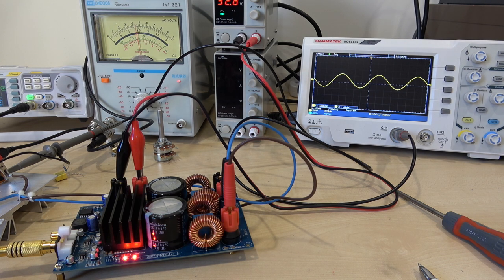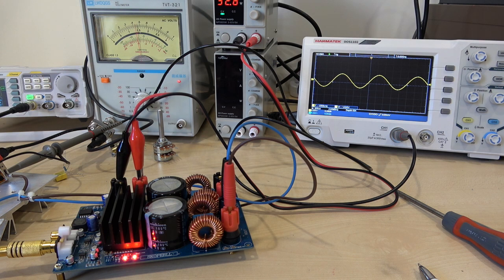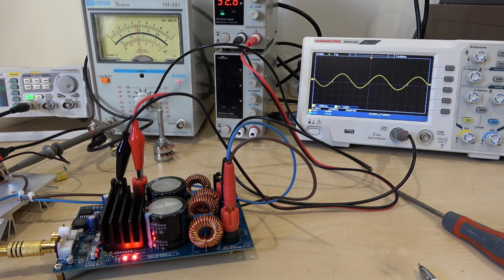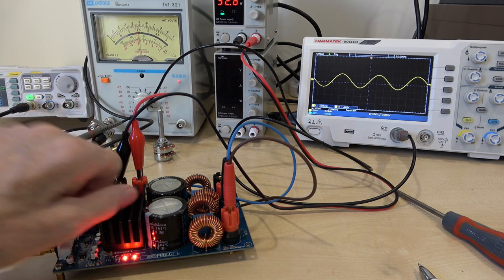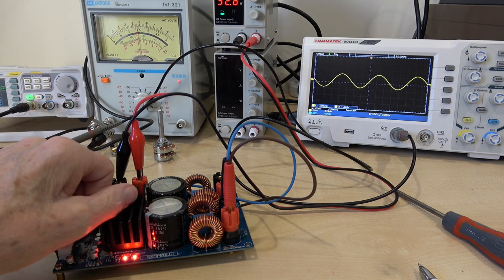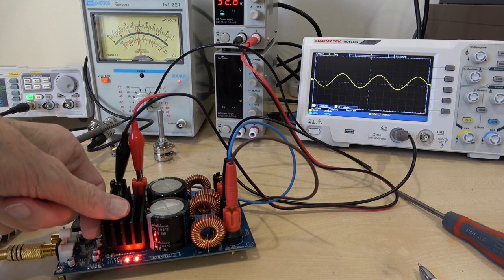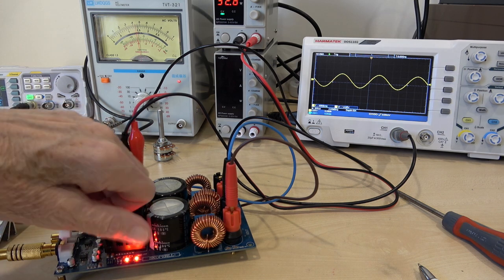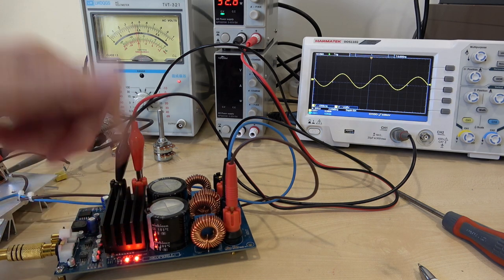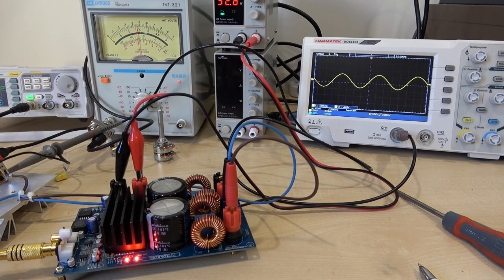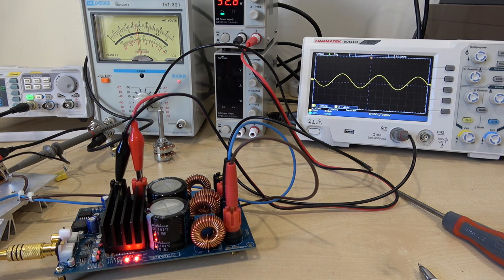But now we've got some heatsink. When we increase the voltage, we of course increase the power. So proving the point basically. See this heatsink now is getting really quite toasty, just on that small test that we've done.